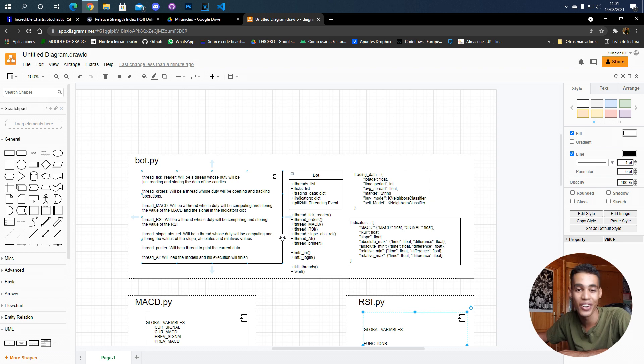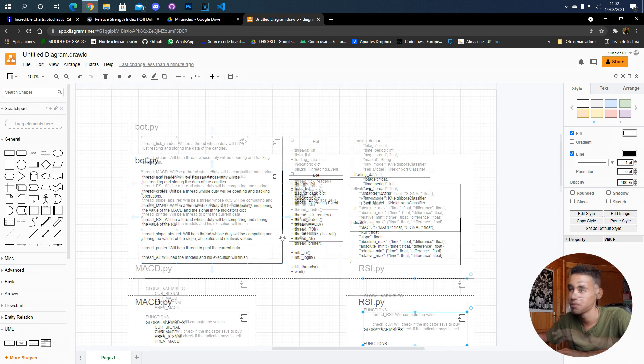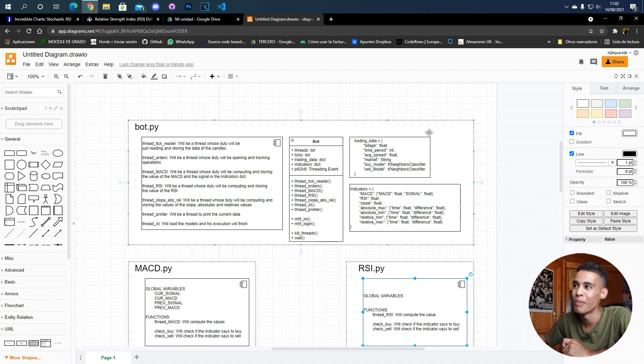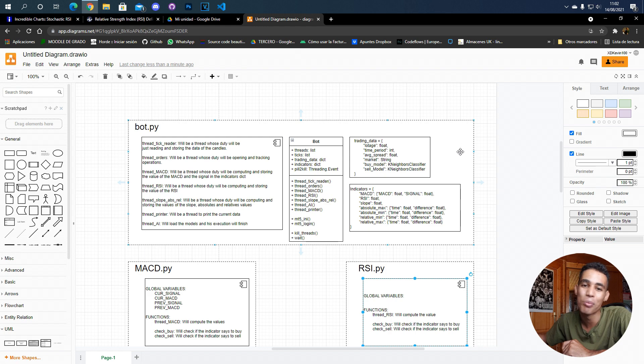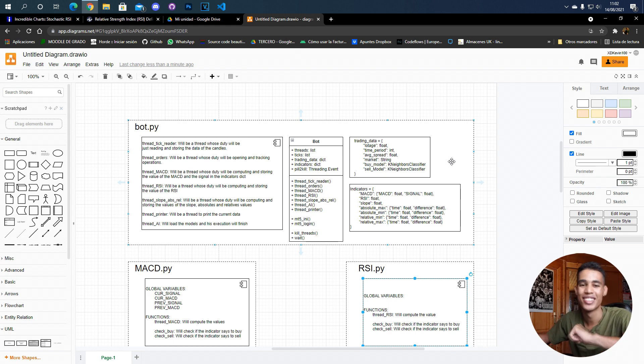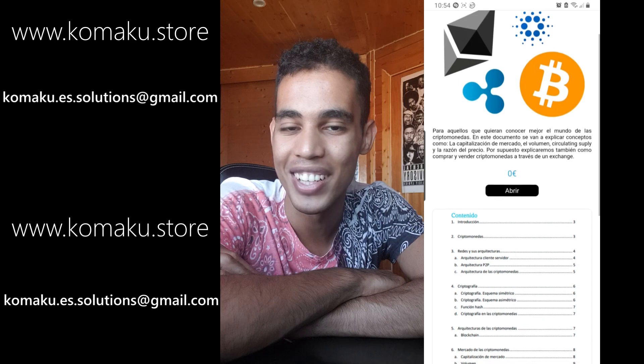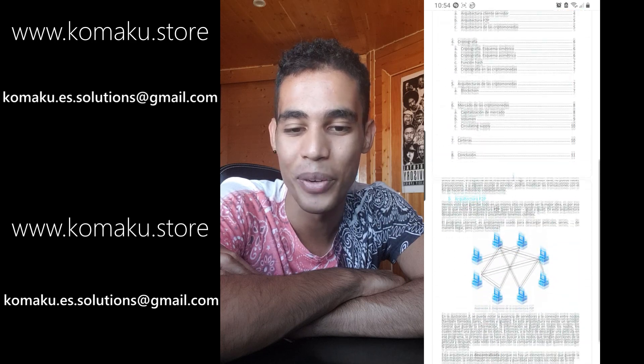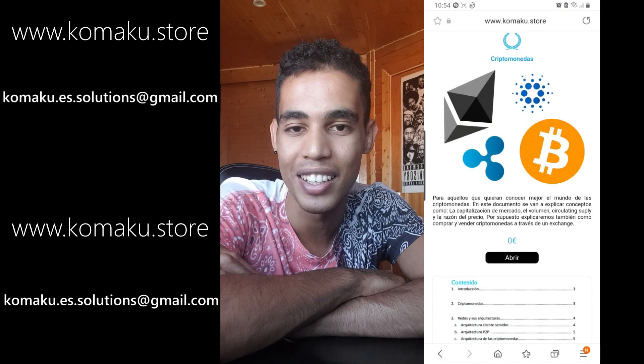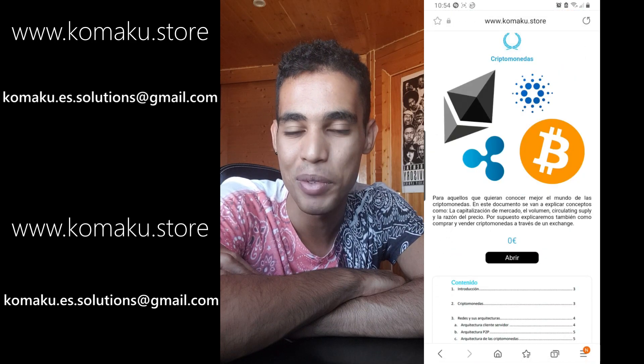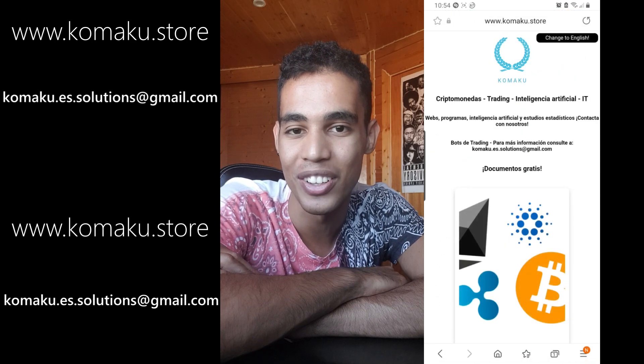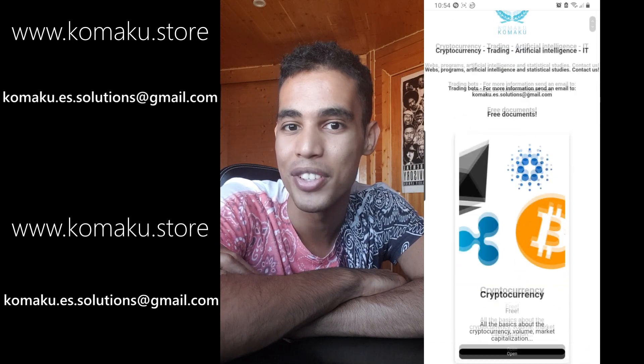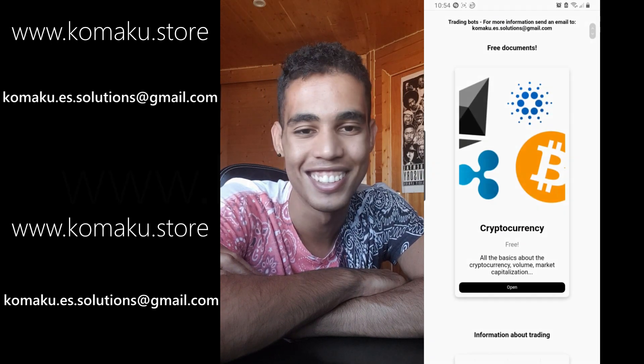So yeah guys, I hope you enjoyed the video. I hope you understand my design and hope to see you in the next one. Share, like and subscribe. Don't forget to go and check my website in which I talk about trading and cryptocurrencies and all that stuff for a very cheap price.